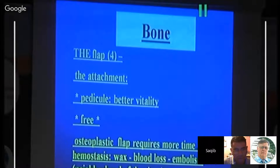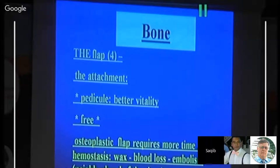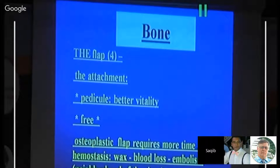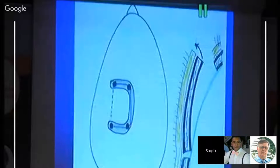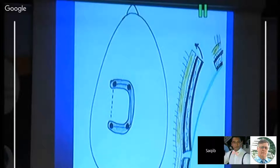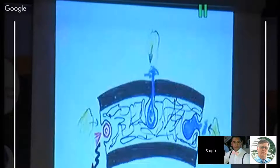The osteoplastic bone flap with its pedicle intact on the inferior surface has better vitality, but it requires more time, has more difficult hemostasis, may occasionally require bone wax, has slightly more blood loss, and carries embolism risk when operating near a sinus. When bone bleeds occur, always wax all the bleeders.